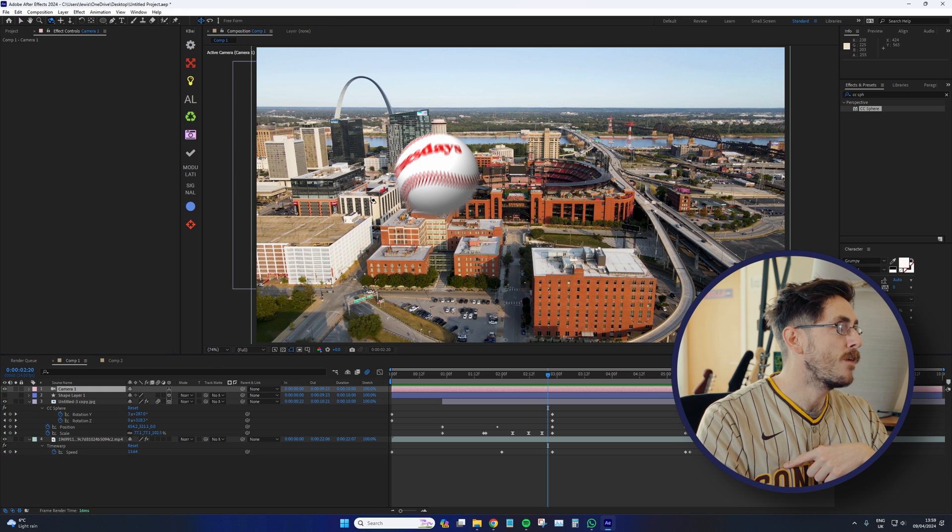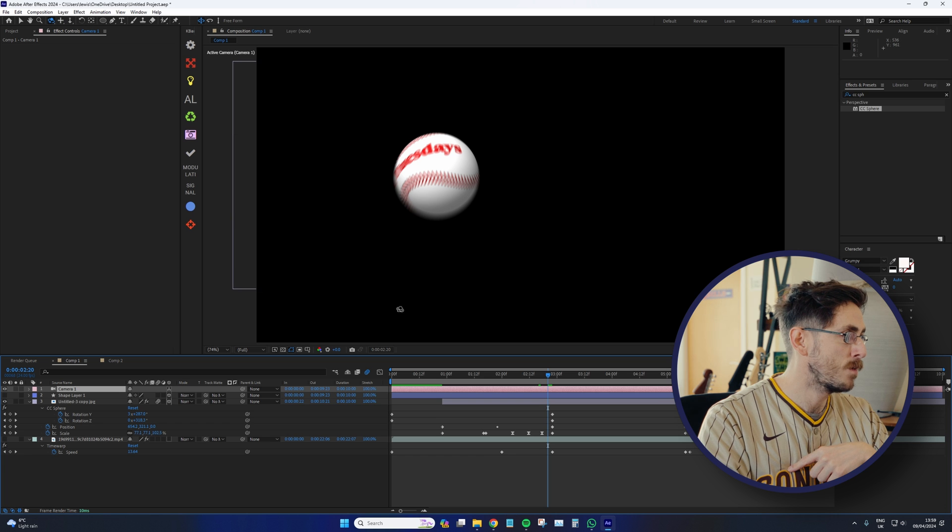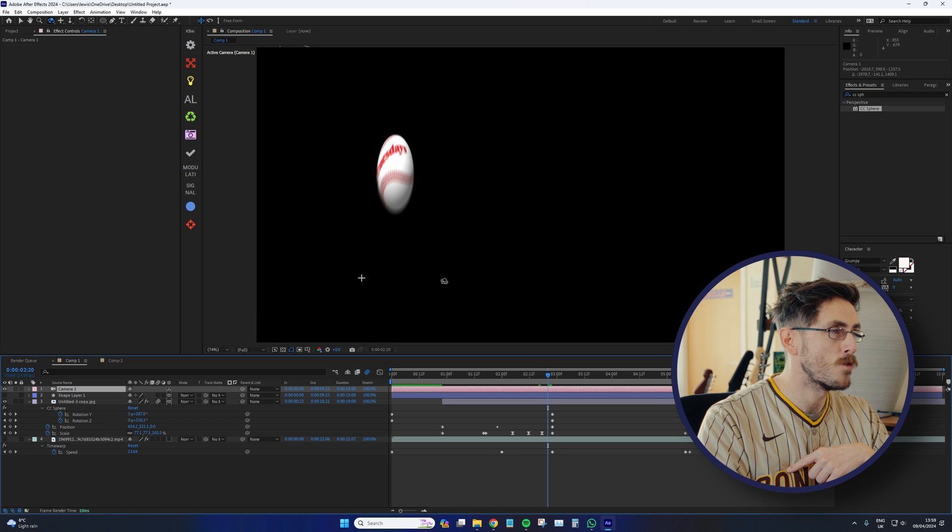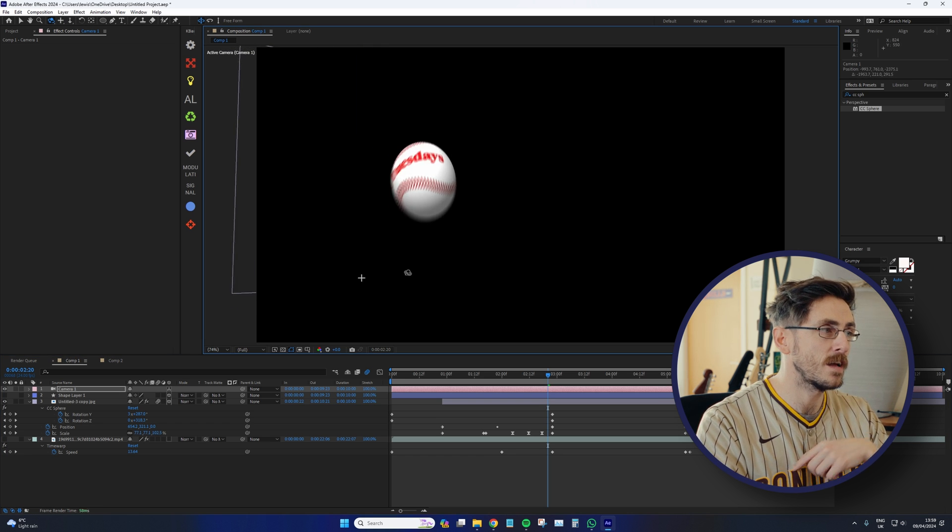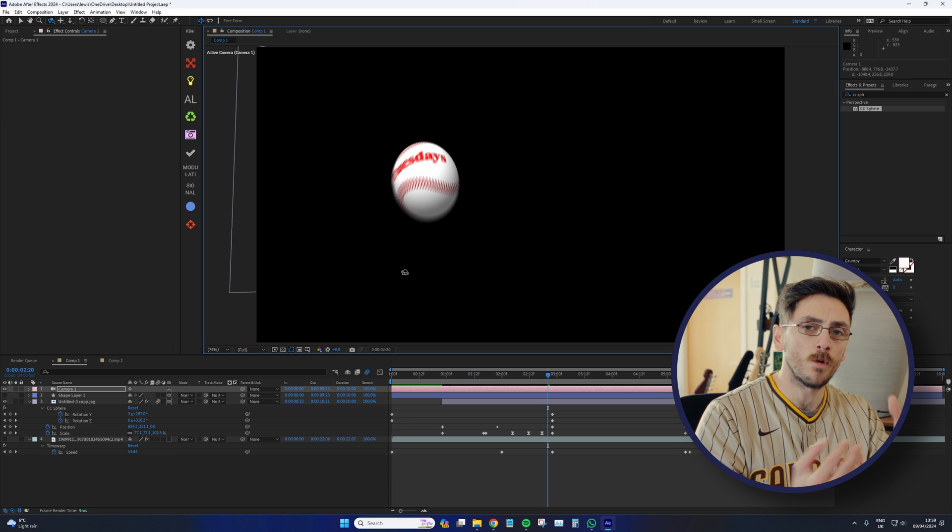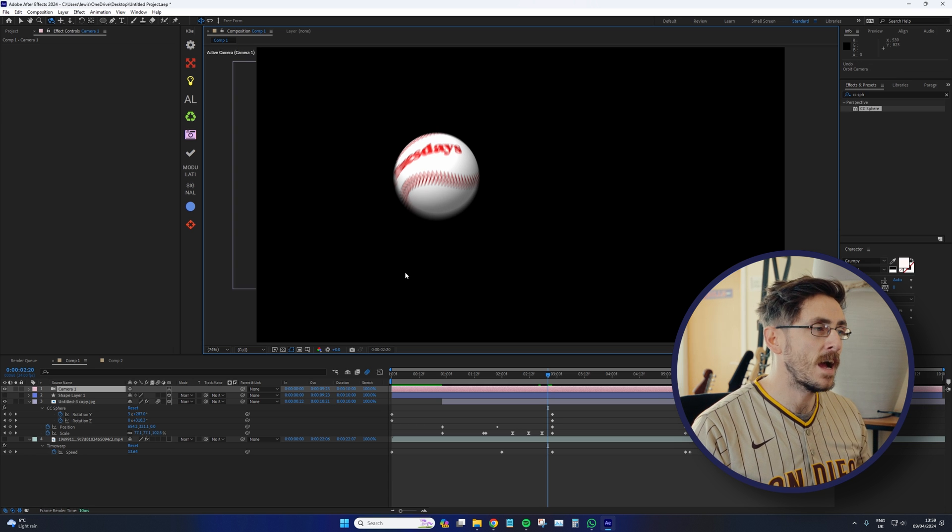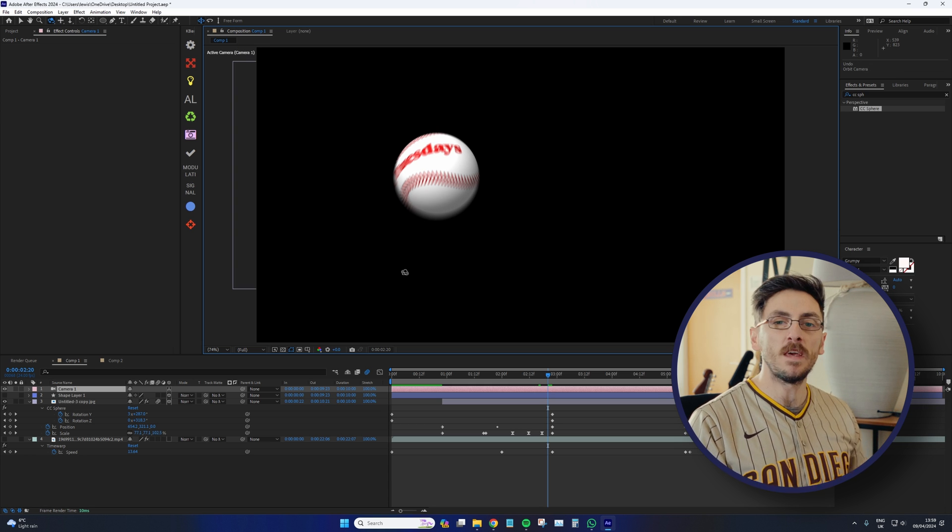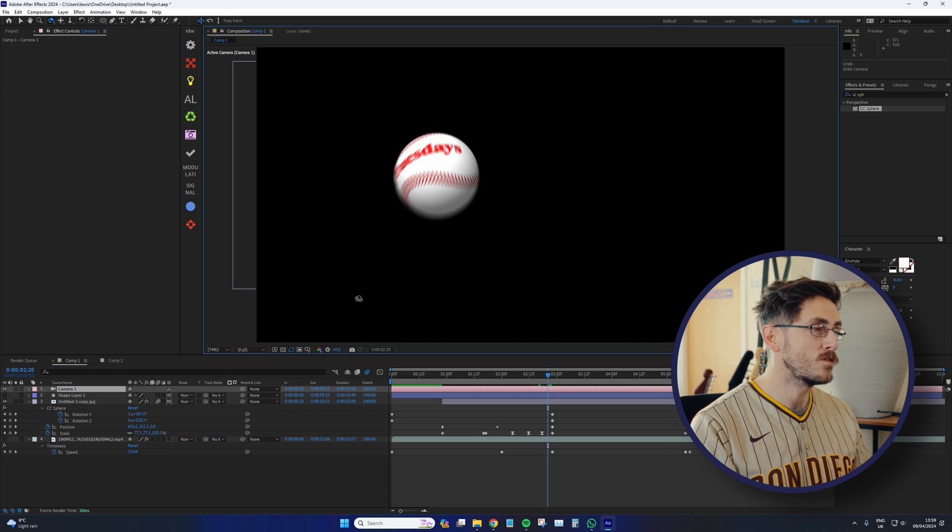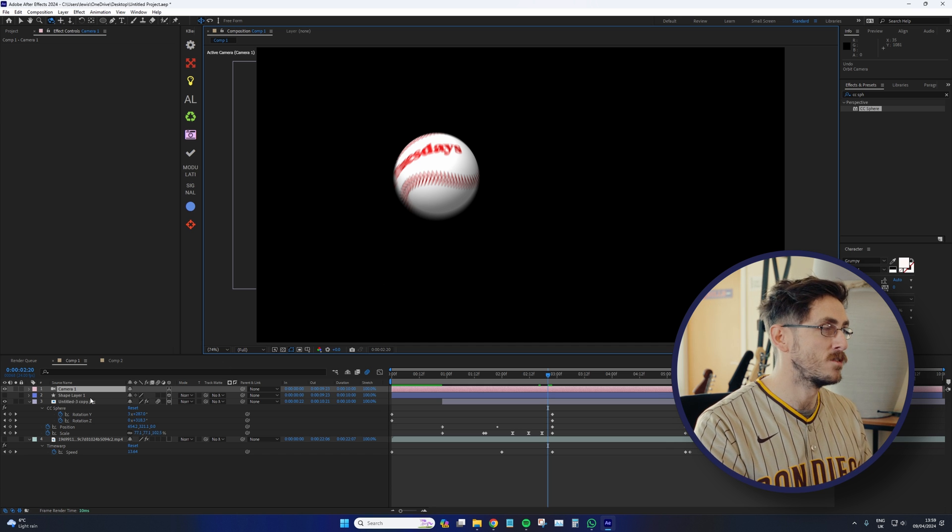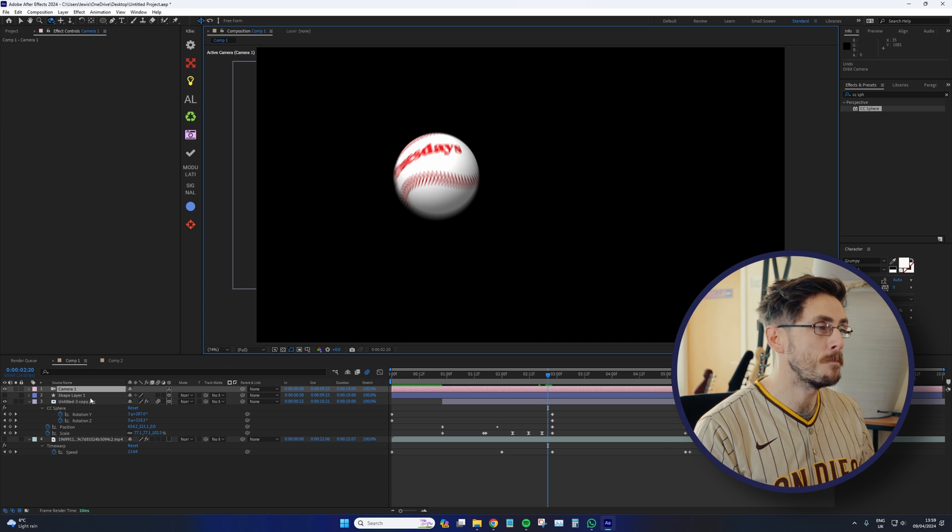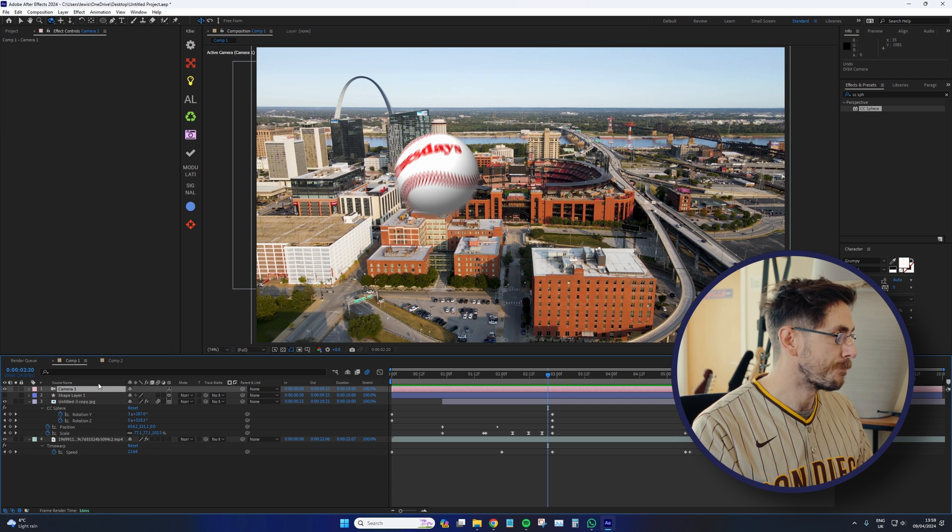But if I take my camera, turn off the background a moment, and just rotate the sequence, we can see that it's not a 3D object. We can't rotate the camera in any angle and still have the baseball appear fully spherical. It is a 2D object that has a certain effect to it that makes it appear 3D.